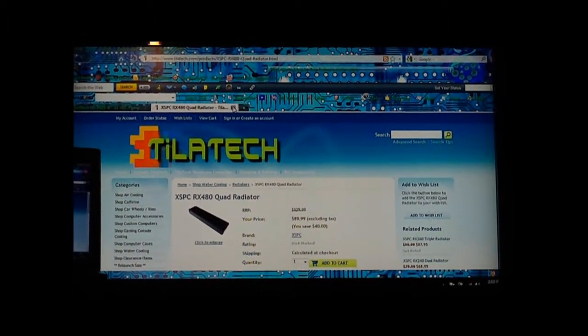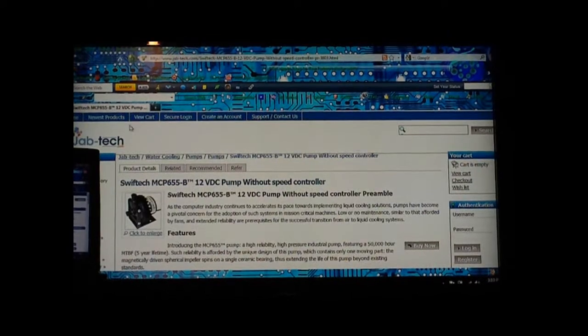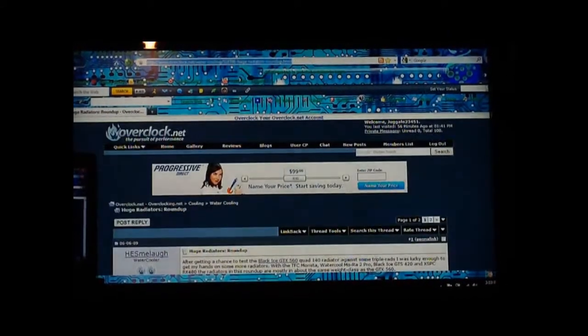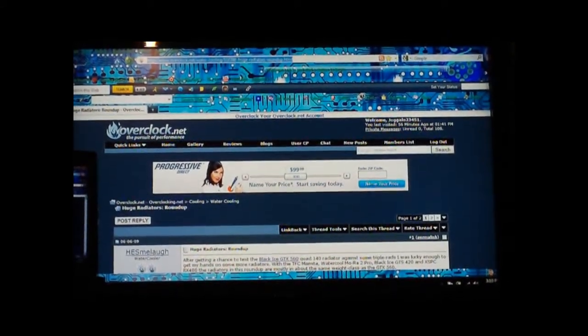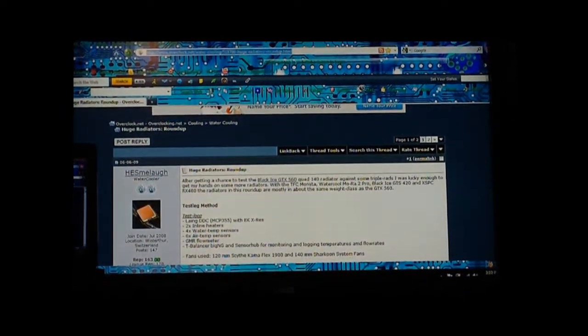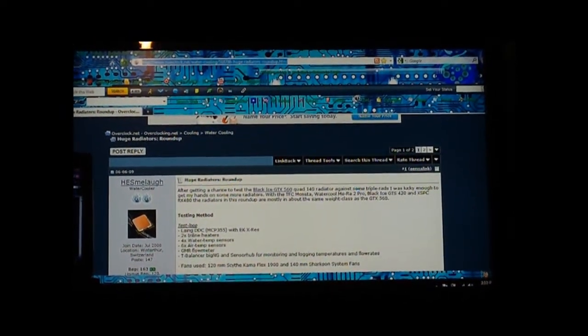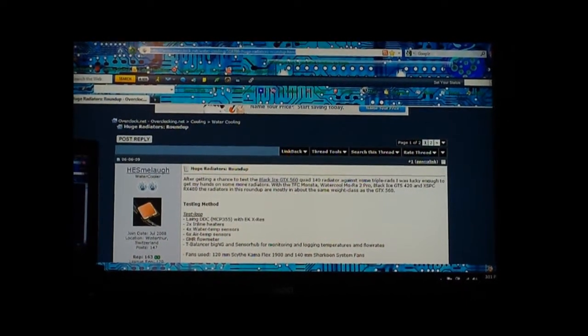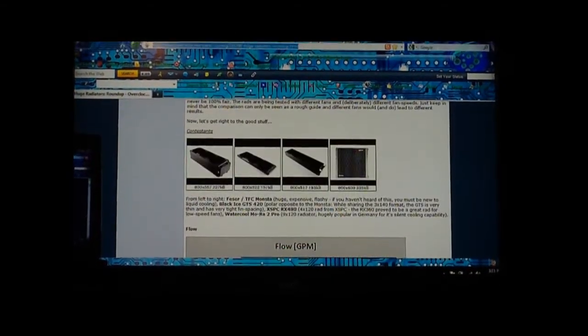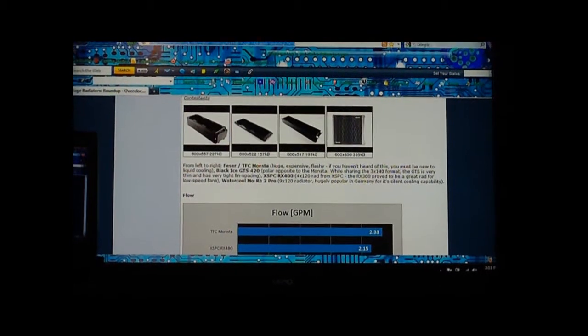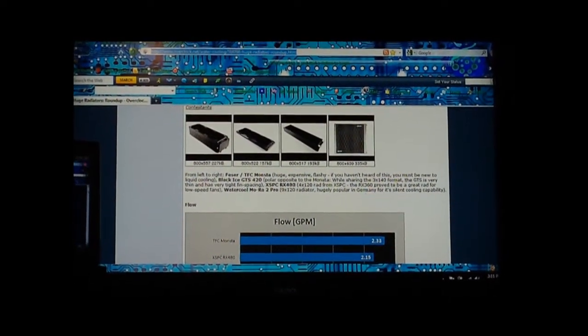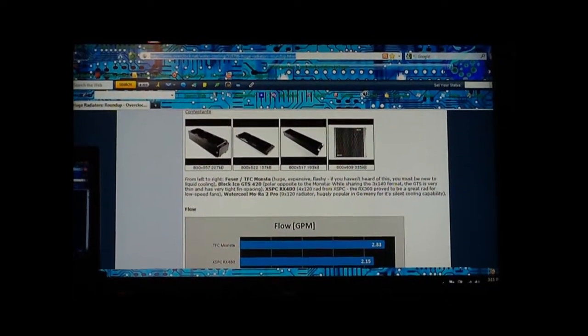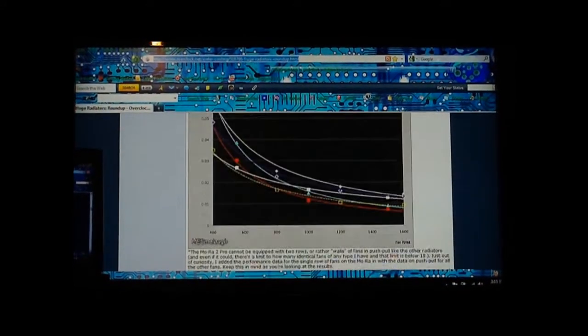I think that's about it for here. It's the same guy again, he did a comparison on radiators, a whole bunch of them. They're all right here. He did the Feser Monster rad, the XSPC RX 480 rad, and believe it or not, let me find it if I can.